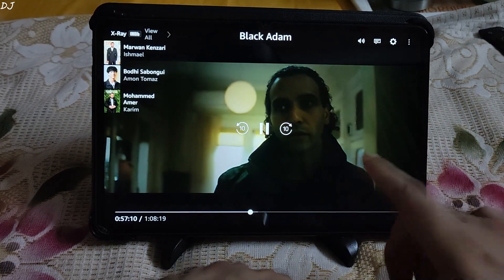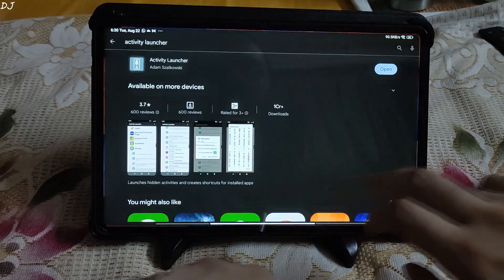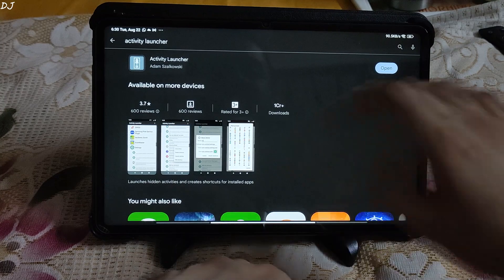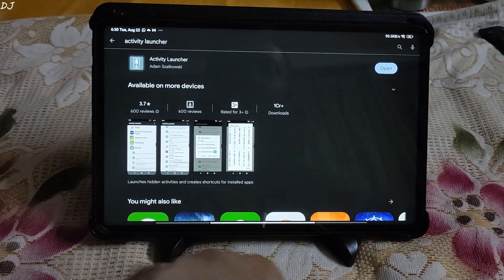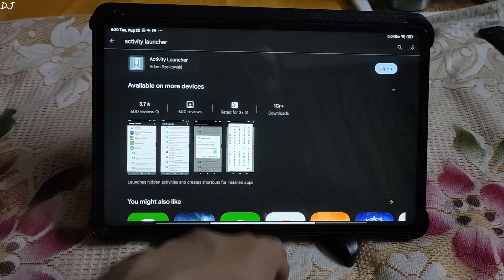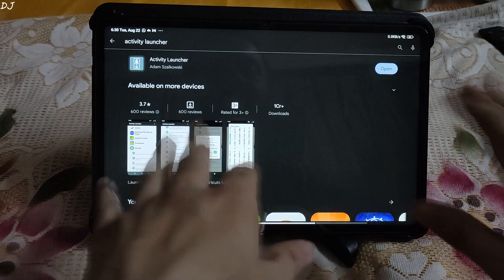Now I will just show you the solution for this problem. Can't play the video for long due to copyright. So go to Play Store and download this application Activity Launcher. It's free.